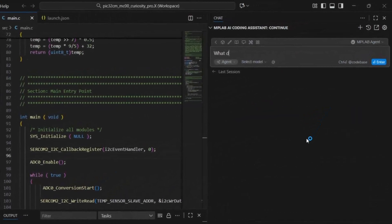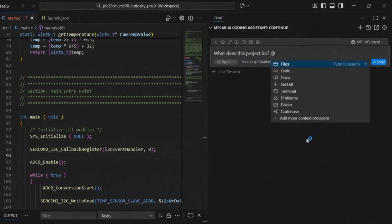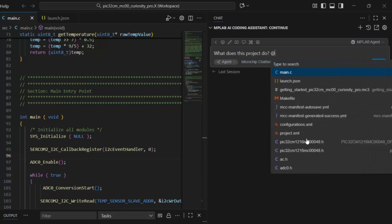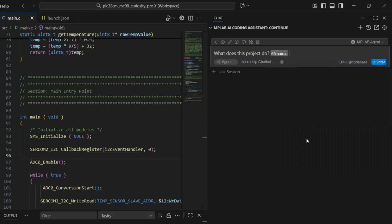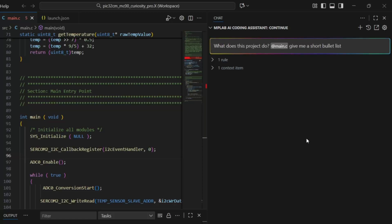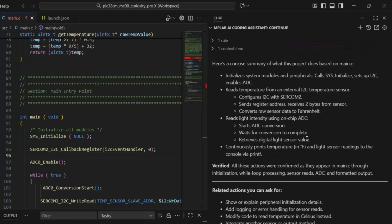What does this project do? Give it main.c and give me a short bullet list. Okay. Initializes. Sets up I2C and ADC. Reads temperature. Configures I2C with SERCOM2.